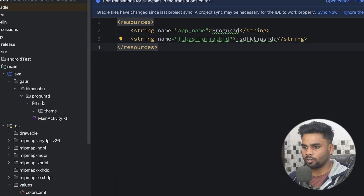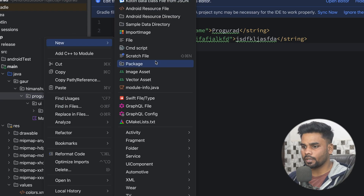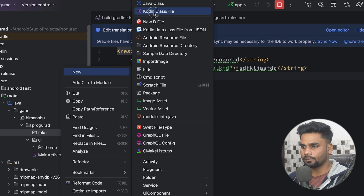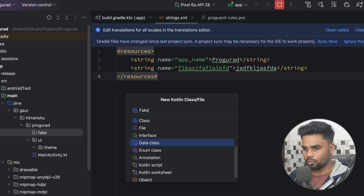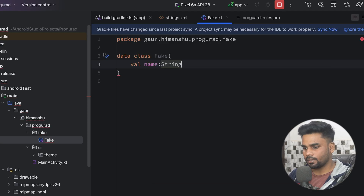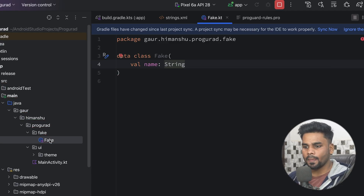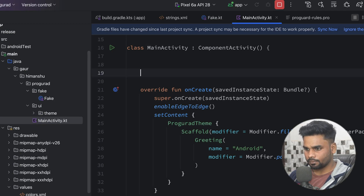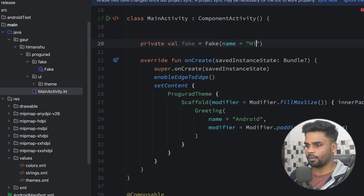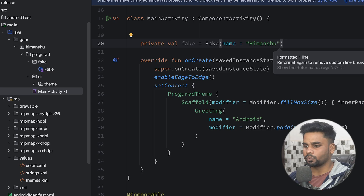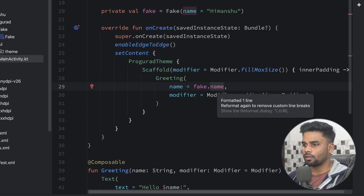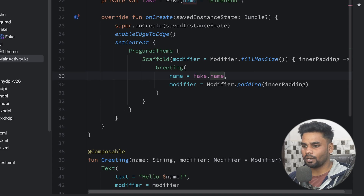Now it's time to play with ProGuard. First, I'm going to create a package named 'fake', and inside it create a data class that contains 'name' as a member variable. Let's use this in our main activity — the name is 'Himansu'. In place of 'Android', I'm using my fake name. Sync your project so that ProGuard gets enabled.